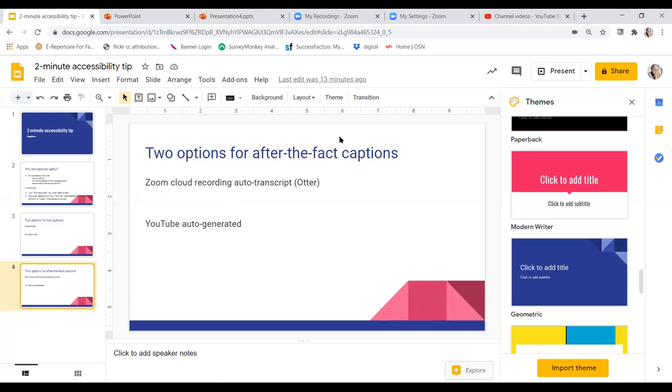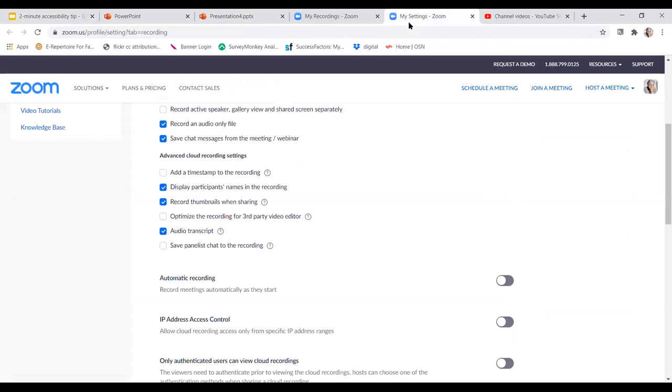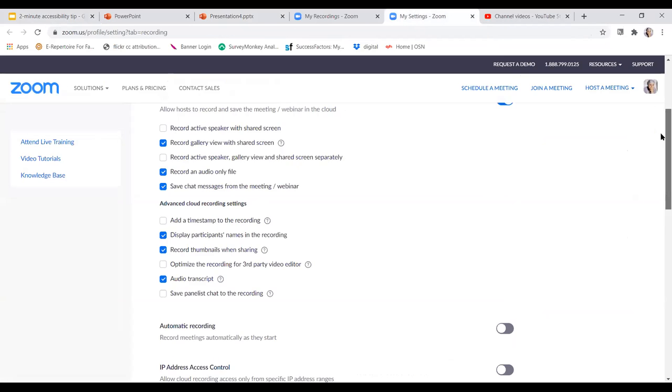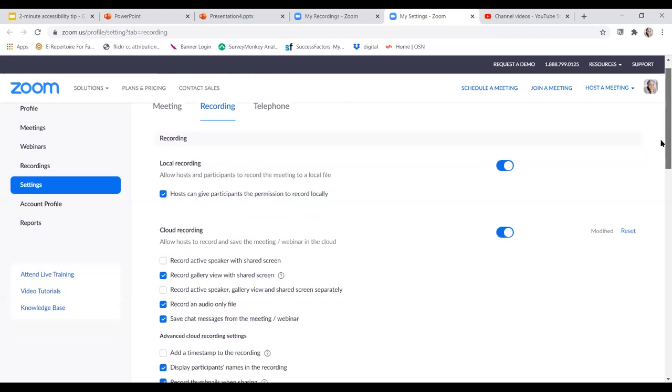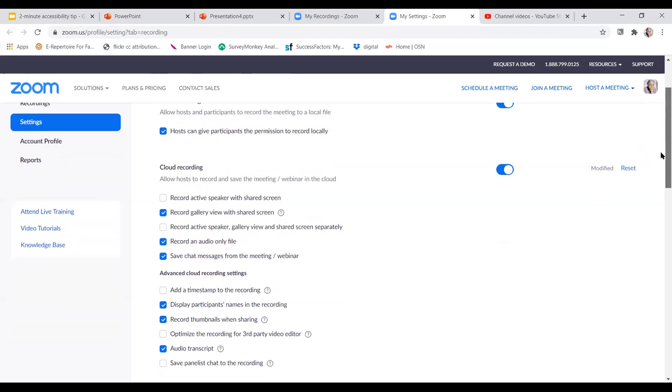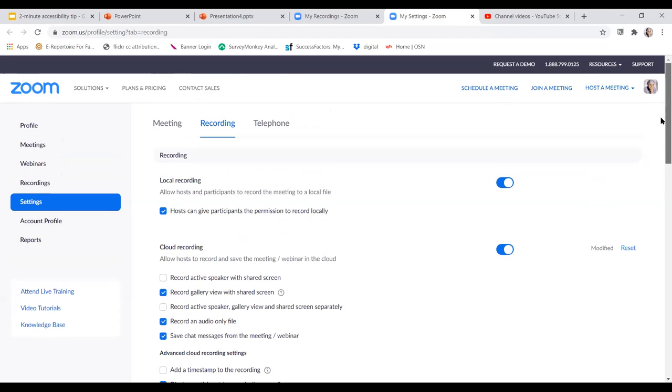I've used both of them a lot. One of them is the Zoom cloud auto transcript, this uses Otter, and then you have YouTube. You can just upload your video to YouTube, even if you want to keep it private, and it will auto-generate the transcript. So if you've got a Zoom account that's a paid account, if you just go to recordings and settings under recordings,